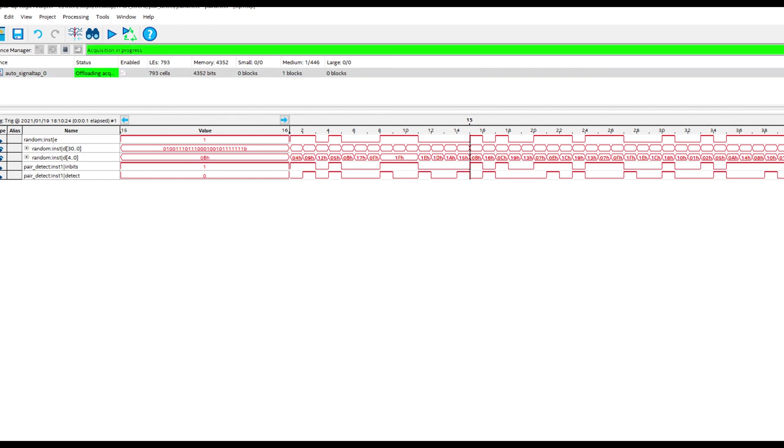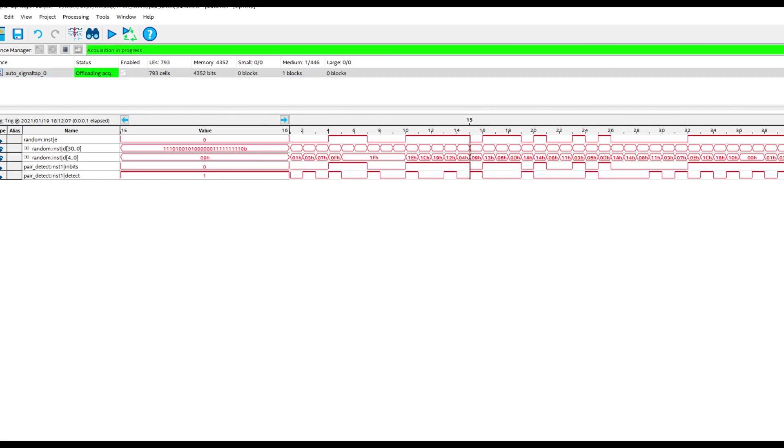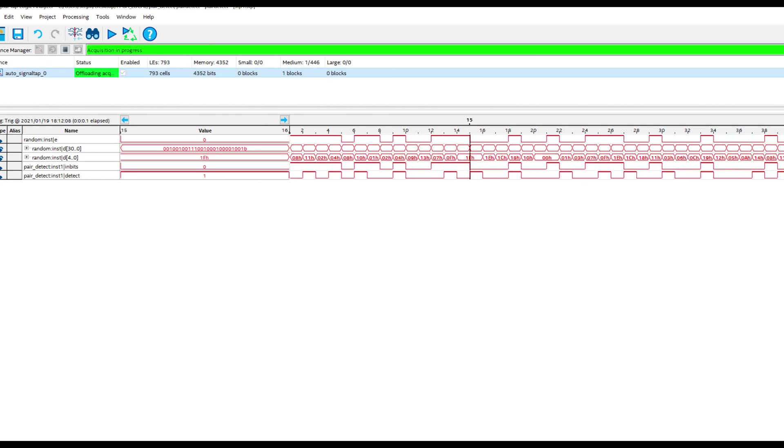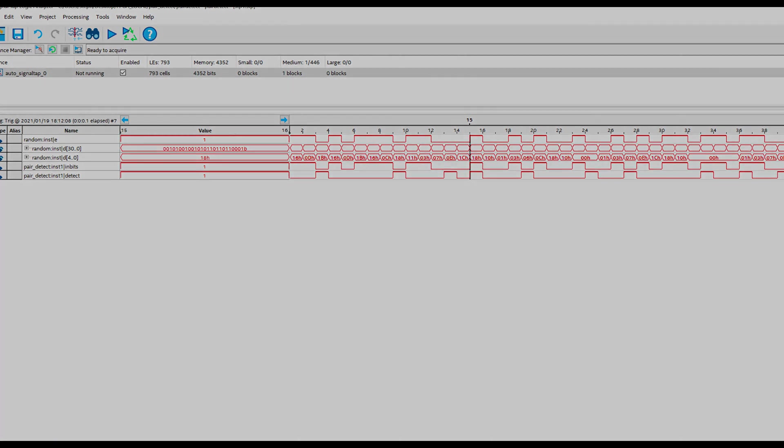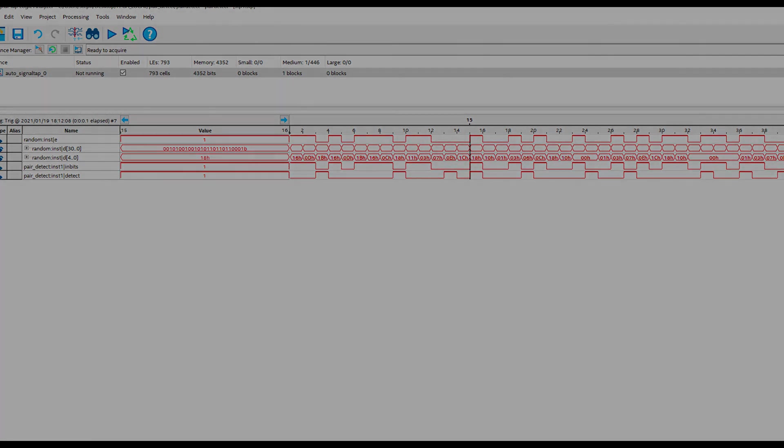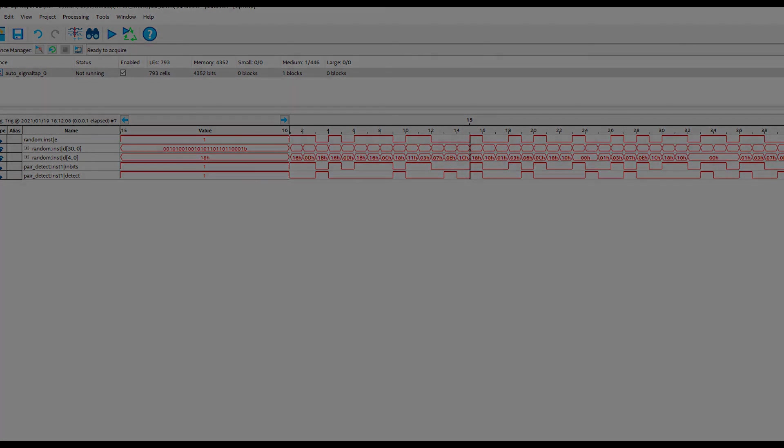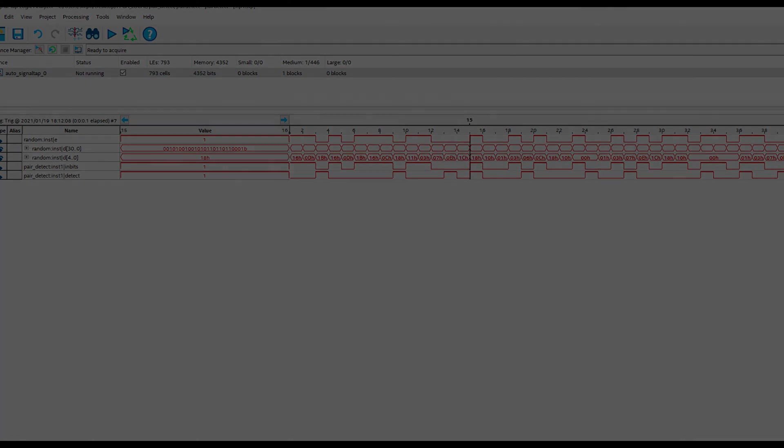So run that again if you want and have a look at this in real time. But that's the Signal Tap results for the pair detect project.